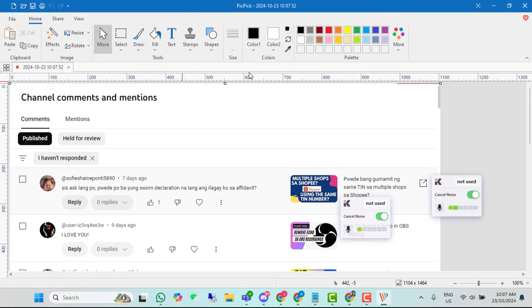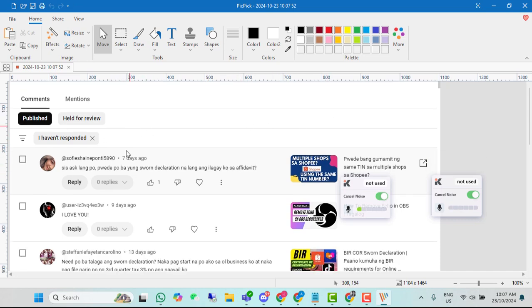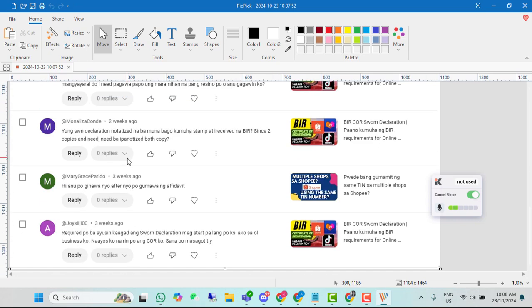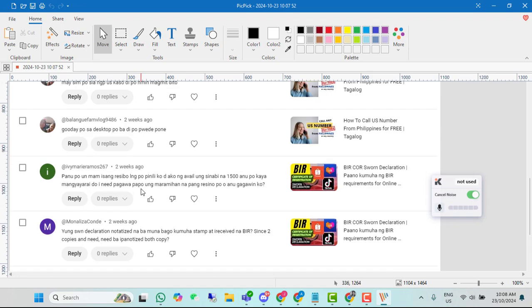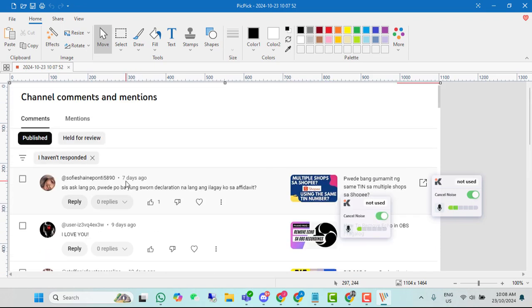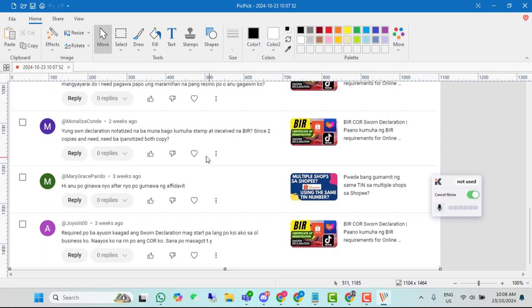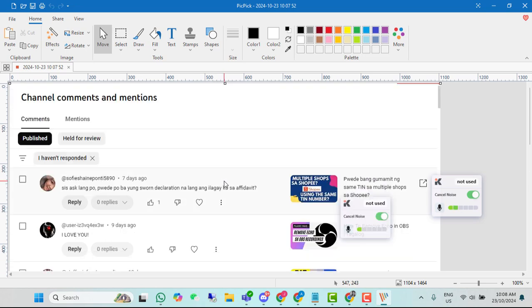Ito na yun. Automatic po siya na mag-pop up. Diba ayan? Nakukuha ko lahat ng mga comments na hindi pa nare-replyan. Sa isang screenshot yan lang. Ando na lahat.